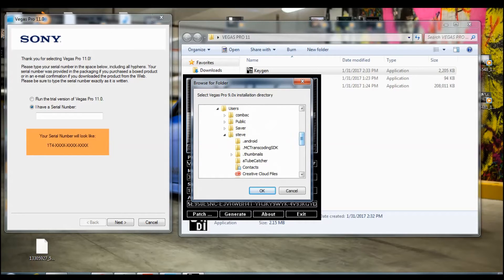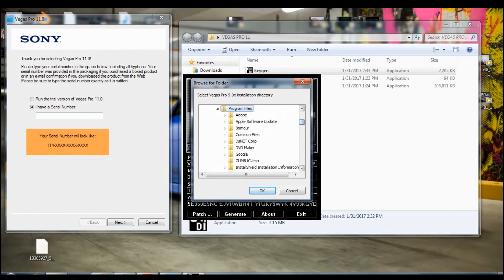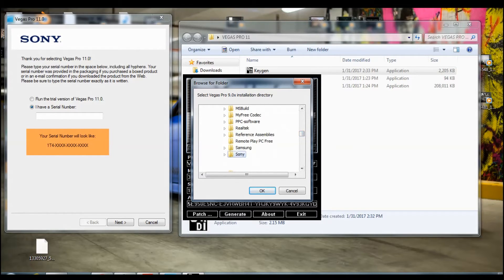It's going to take you right here. Then click on program files again and go to Sony, click on Vegas Pro once, and then press OK.